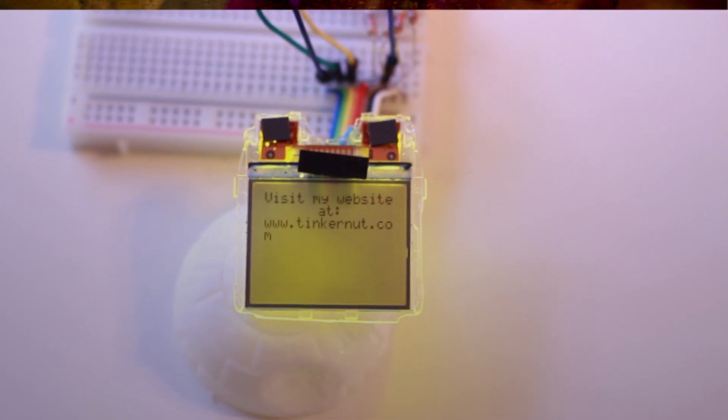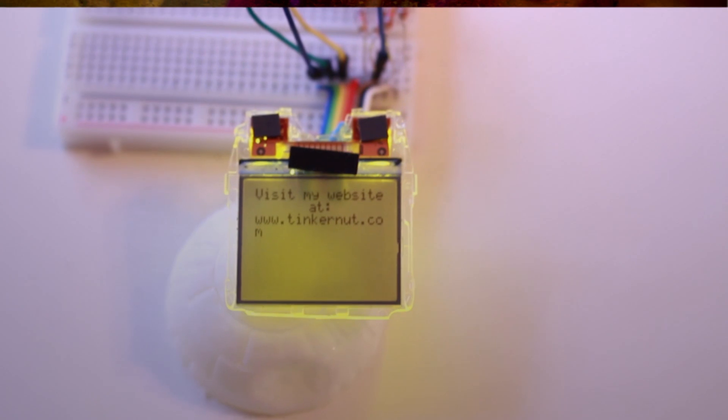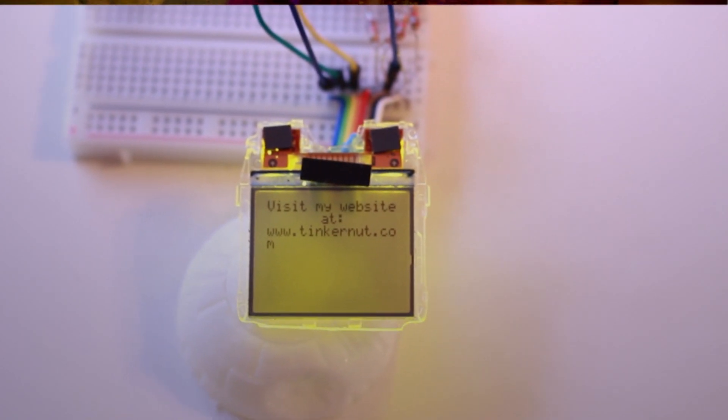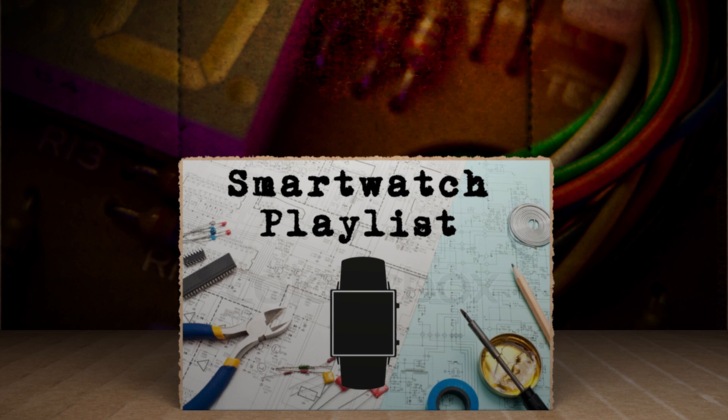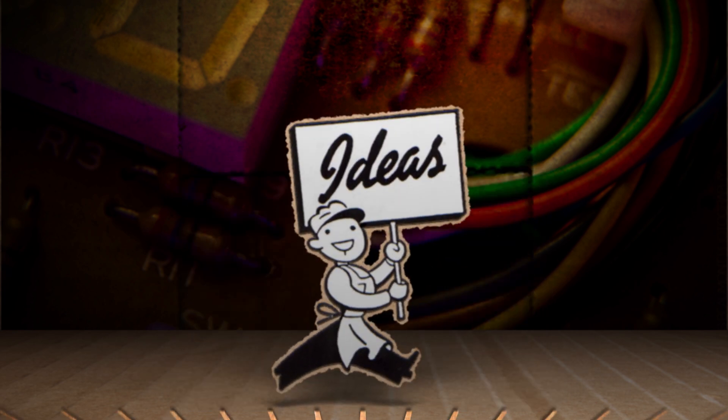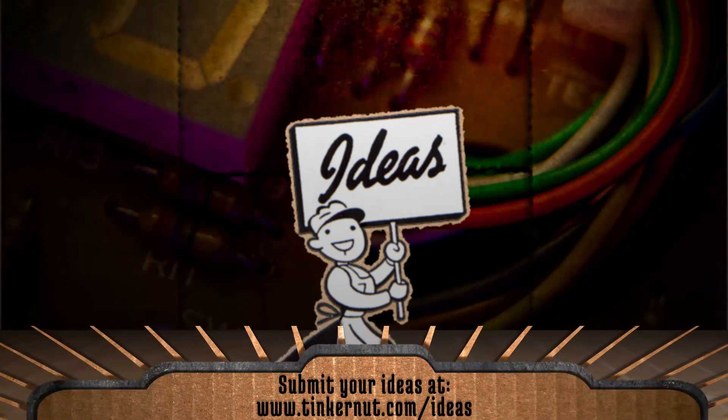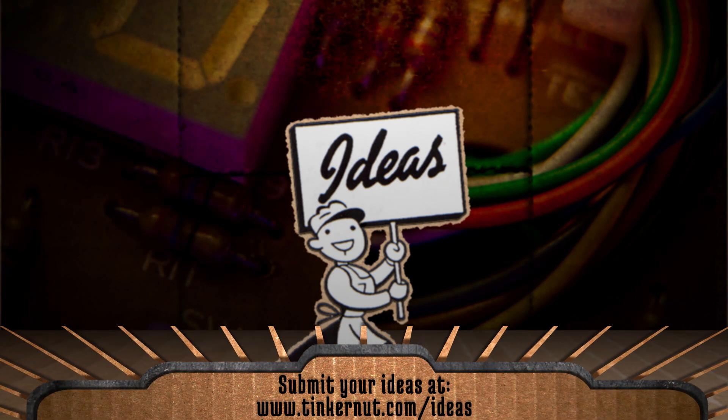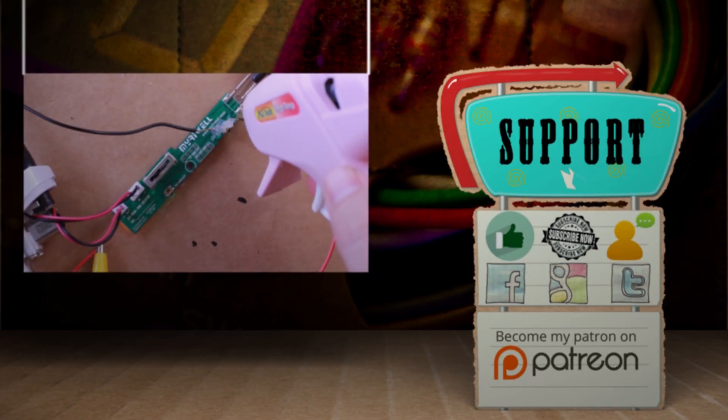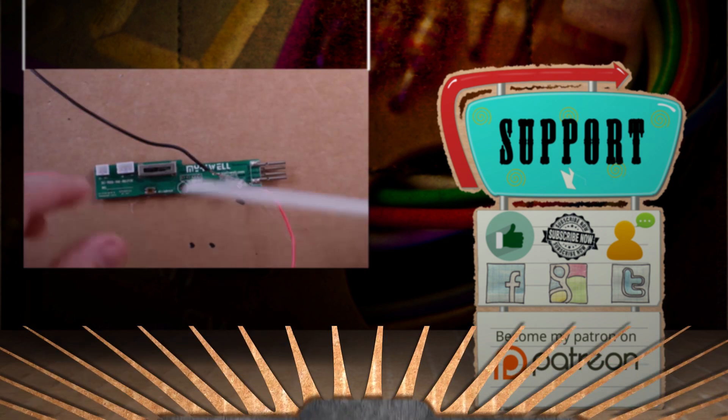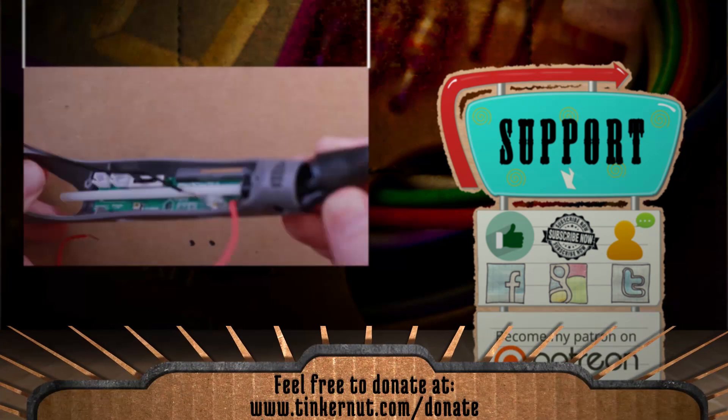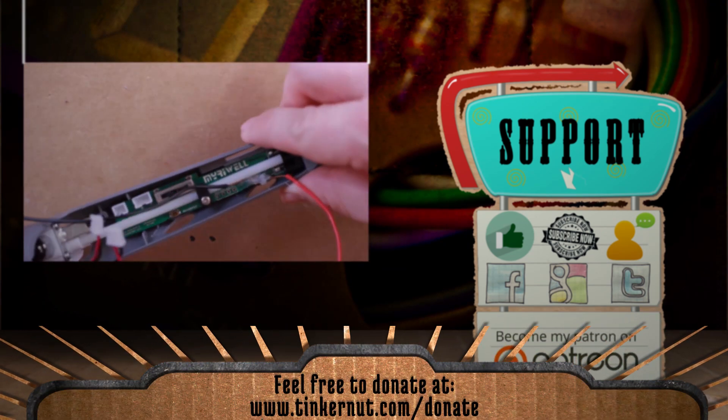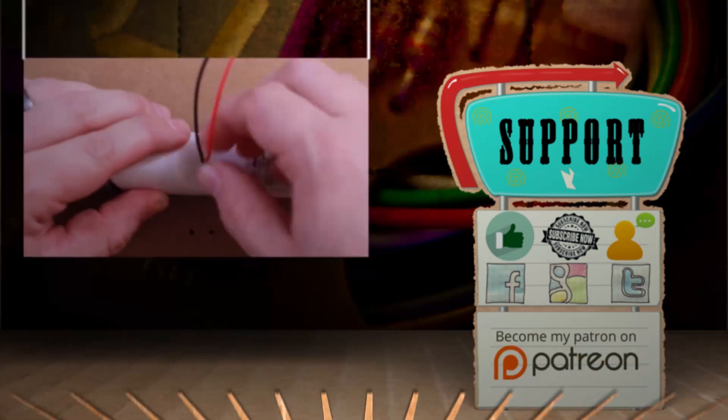Next time, the plan is to add a motor, a Bluetooth connection, phone notifications, and try to cram it all into a case. And if you want to see more of my smartwatch series, I've created a playlist so that you can stay updated whenever they become available. What ideas would you like to see next? Submit or vote for your favorites at tinkernut.com slash ideas. Click here to watch more videos like this. And if you'd like to support my show, please feel free to like, subscribe, comment, or donate at tinkernut.com. Alright, that's it for this tutorial. For more, go to tinkernut.com.